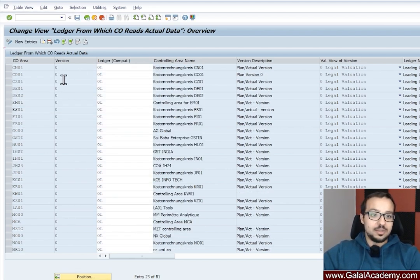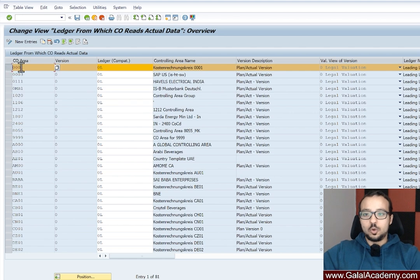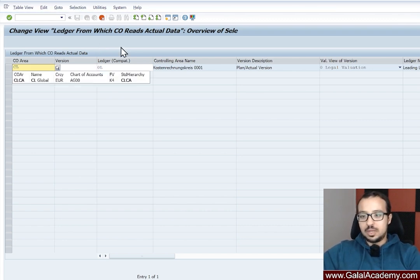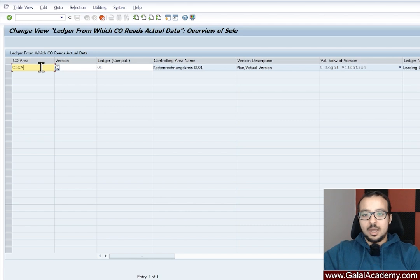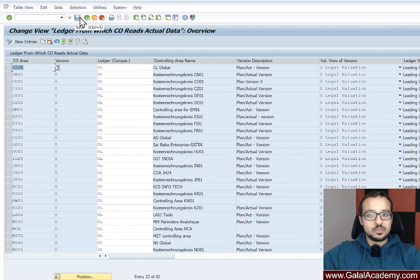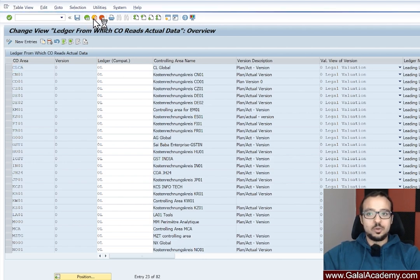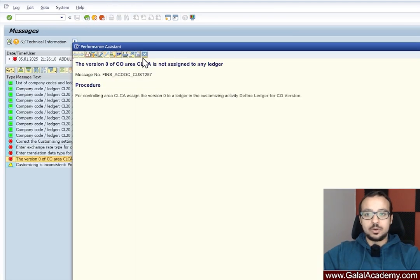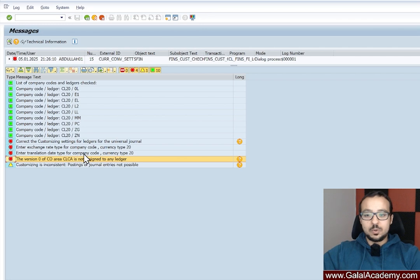I'm going to copy the controlling area 0001, which is the standard one, and change the controlling area to CLCA. So CLCA version 0 on ledger 0L will go to legal valuation. We have now assigned version 0 to ledger 0L for our controlling area — this is all we need to do to solve the first error. I'll click save, put it into a transport request, and go back to the errors screen. This error is now fixed.